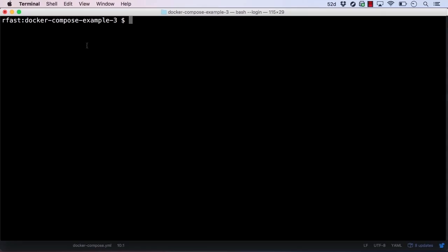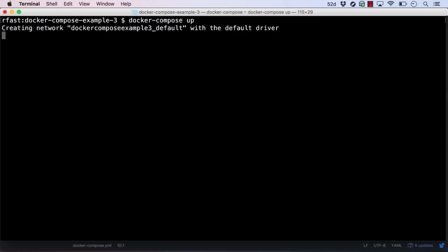Let's run it. Instead of using Docker build, we'll just run Docker Compose up.